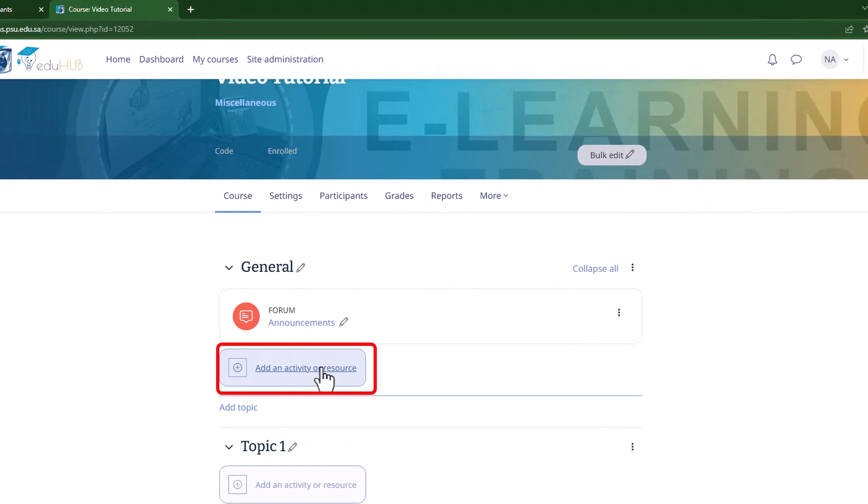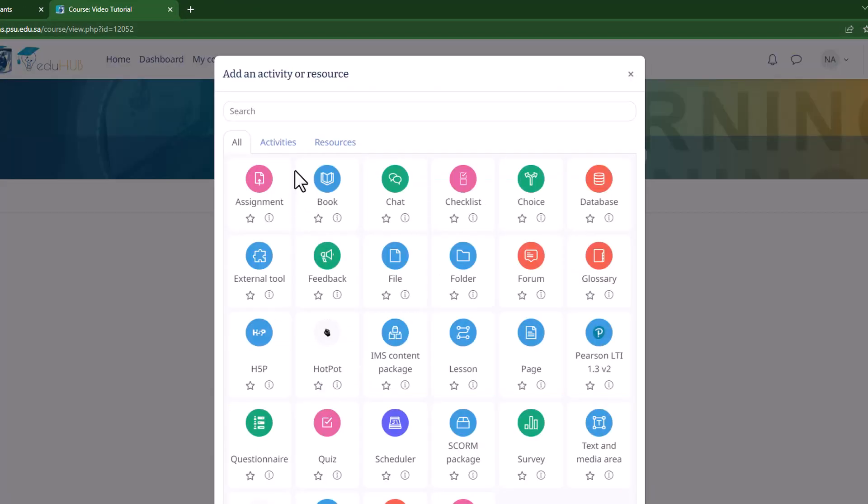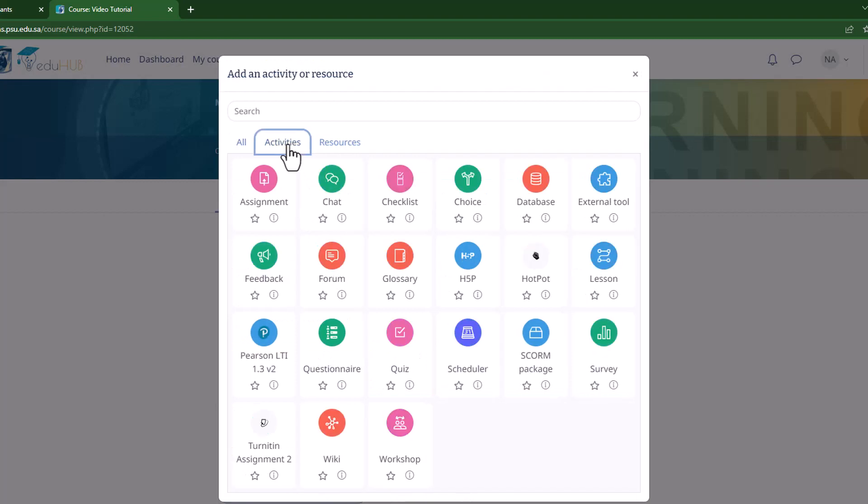Next, click on add an activity or resource. After accessing the activities list, select assignment.